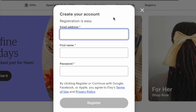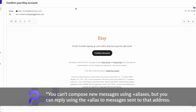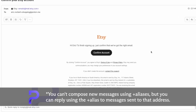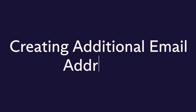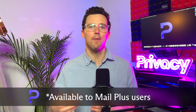Creating a plus alias is as simple as adding a plus sign and a keyword after your username. For example: your username, the plus sign, and "shopping" at proton.me when signing up for online stores. Emails sent to this alias will arrive in your inbox and you can easily identify where they came from. It's that easy — no setup required.